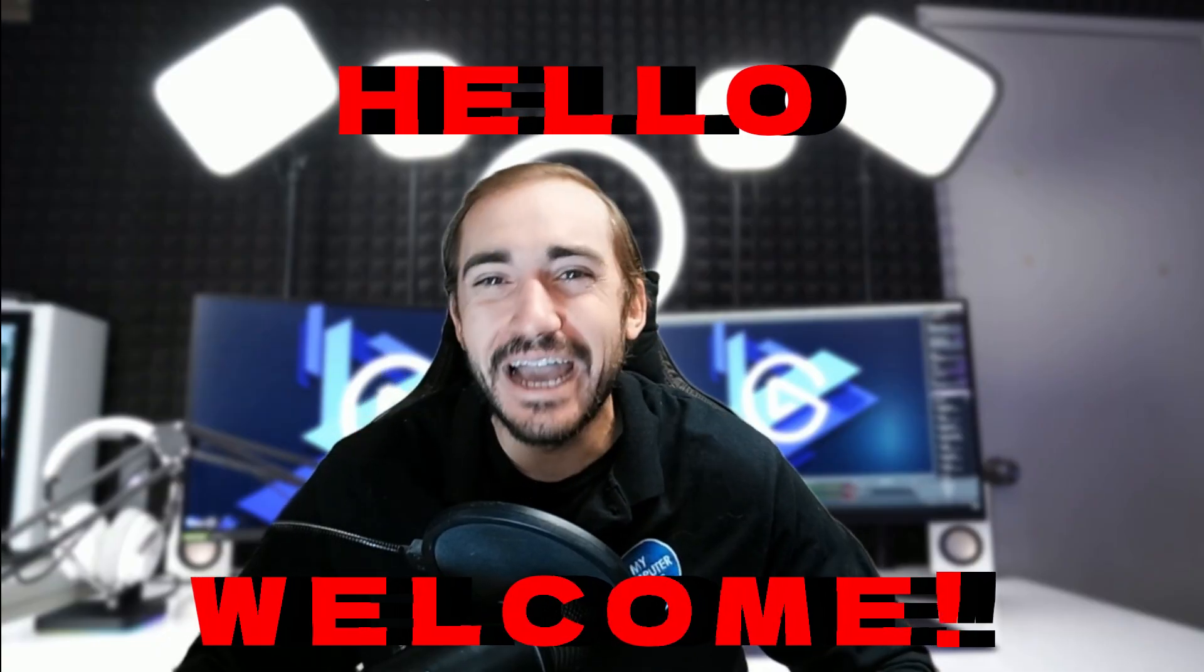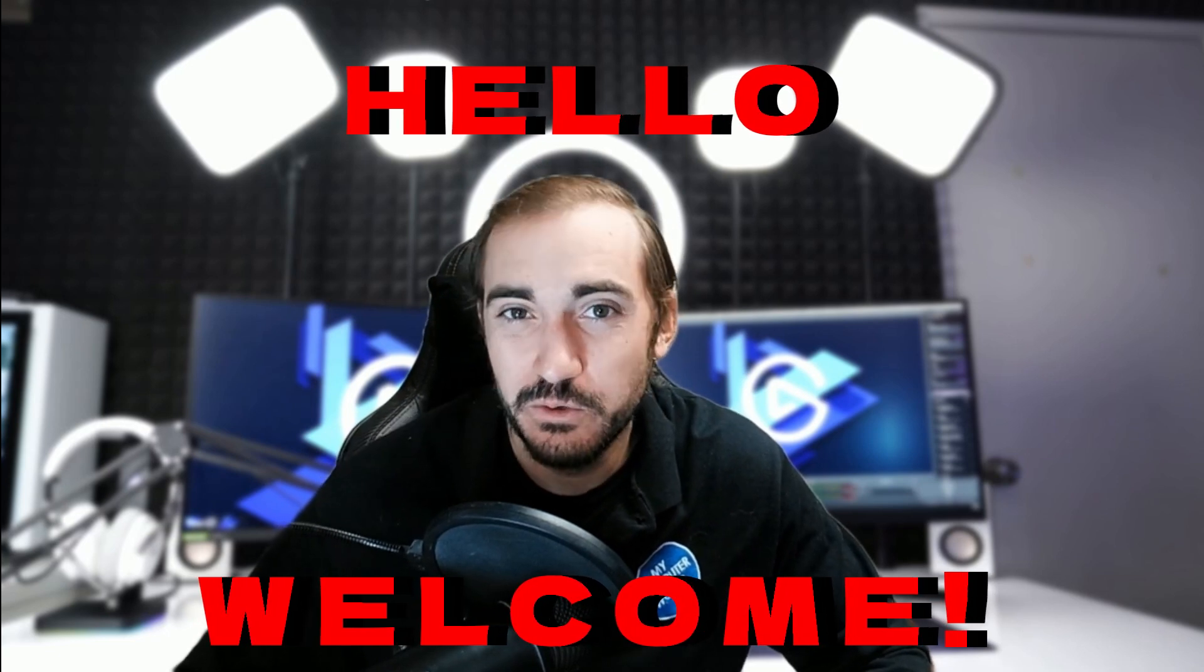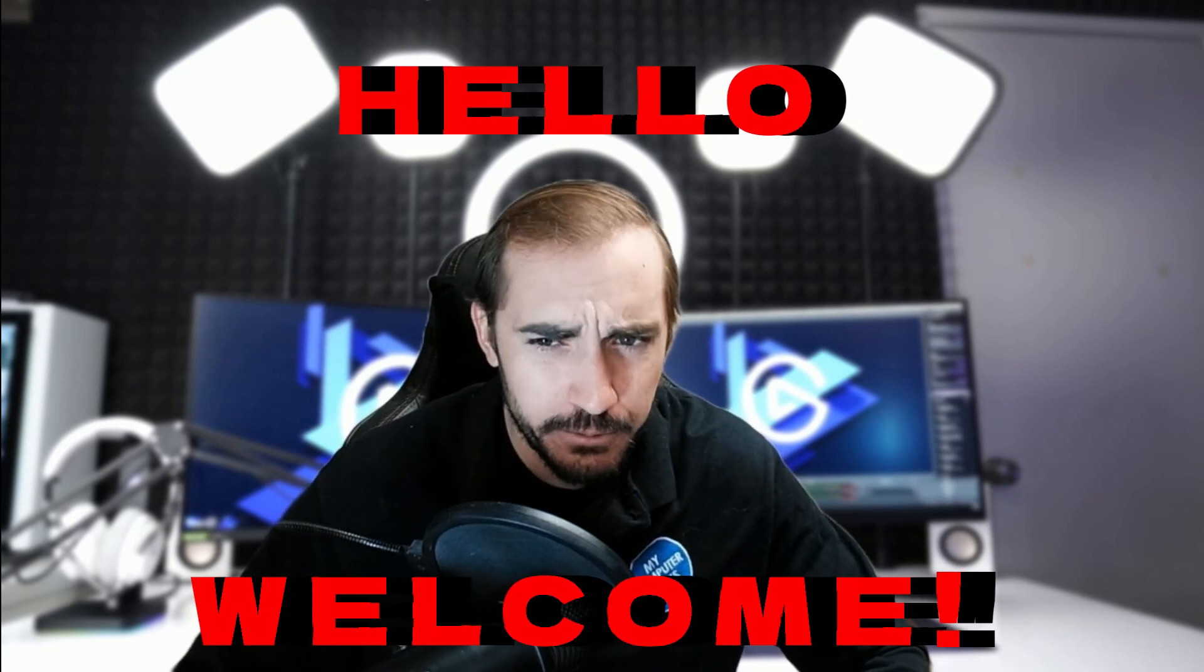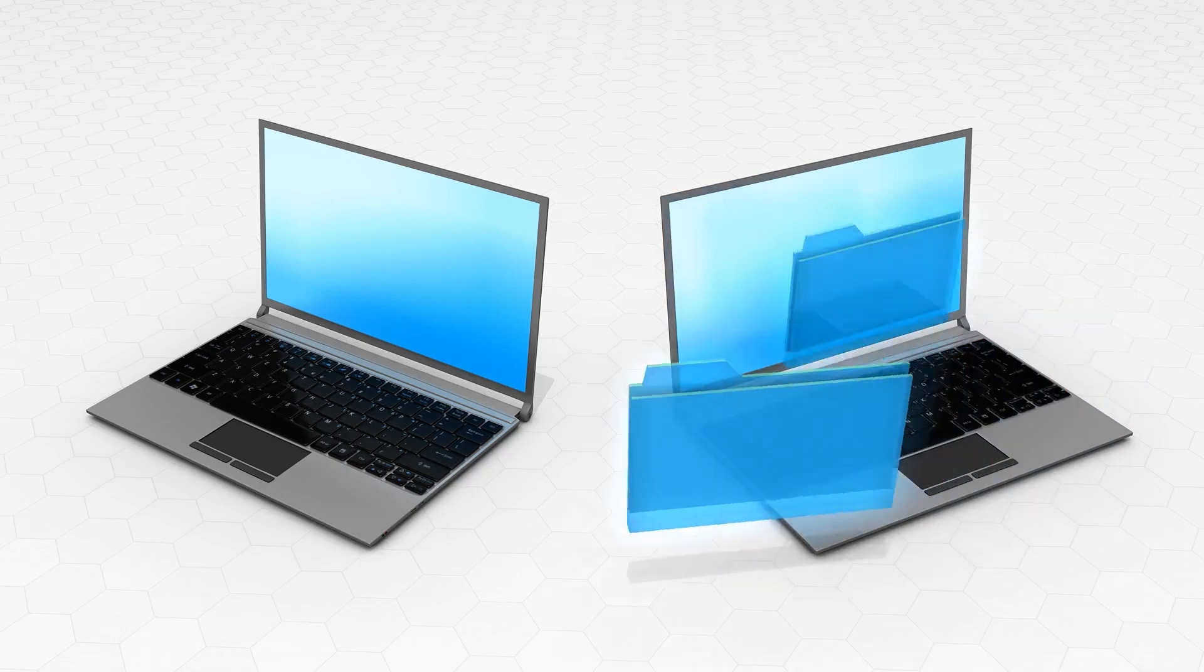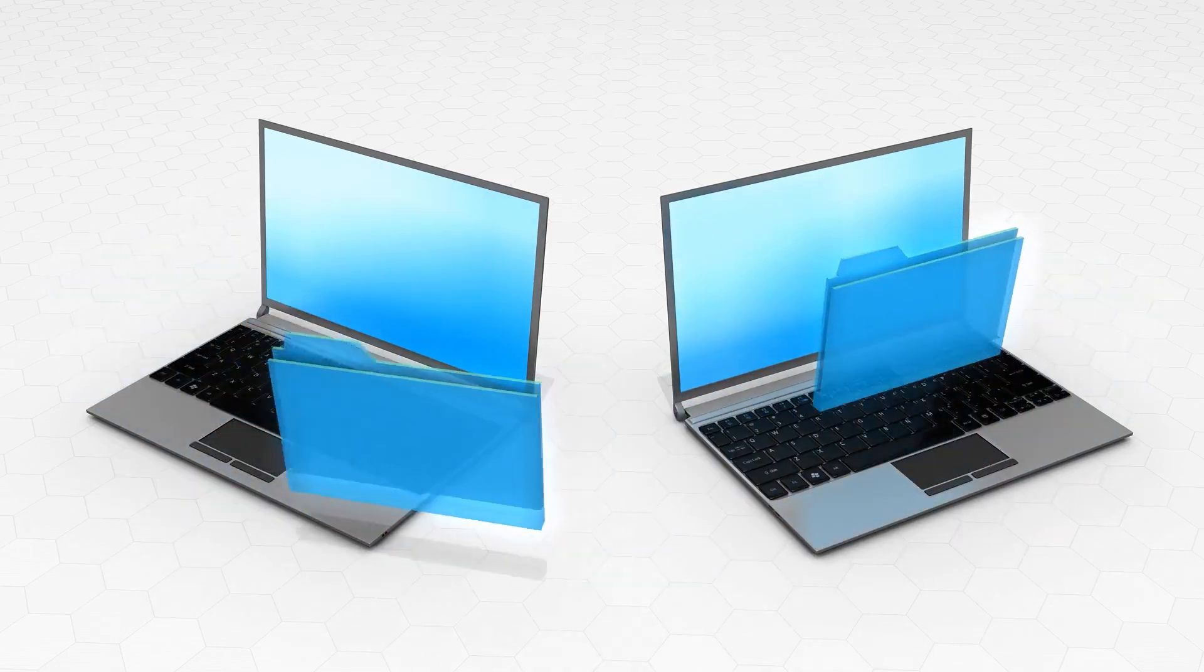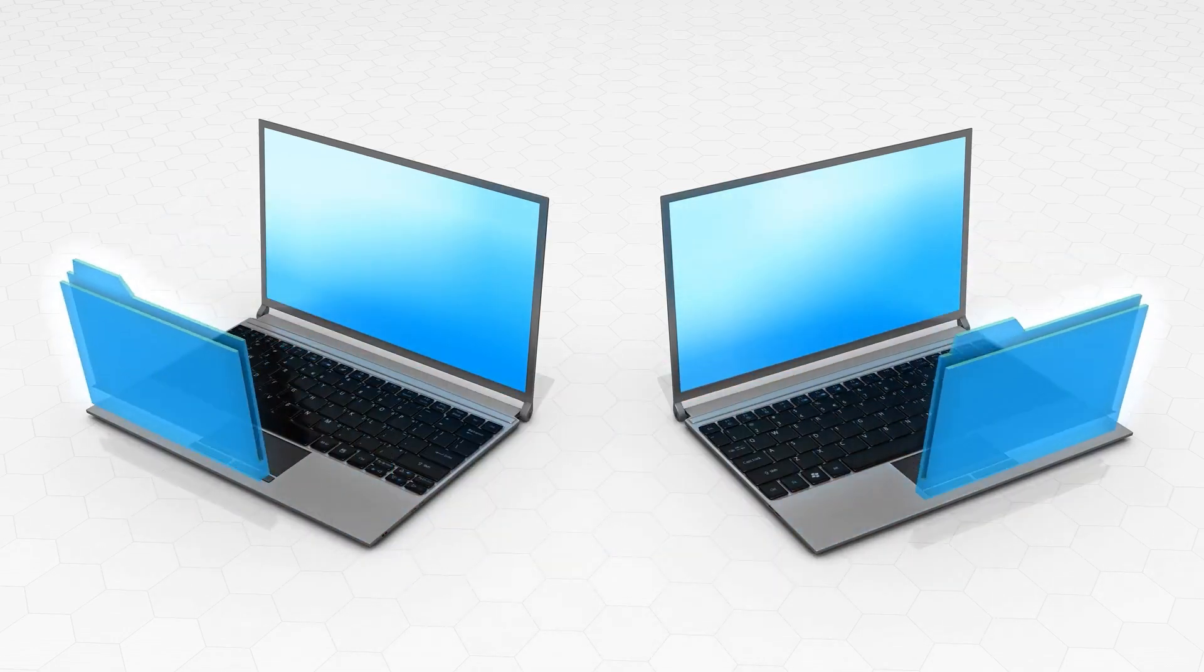Hello everyone, and welcome back. It's Tyler again with My Computerworks. And today we're going to be talking about how to properly transfer your data over to a new machine, or basically just how to do it.